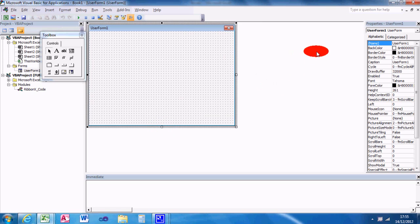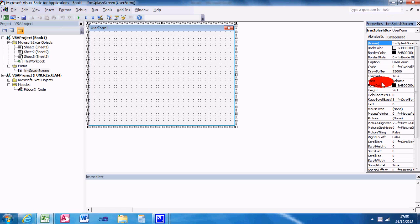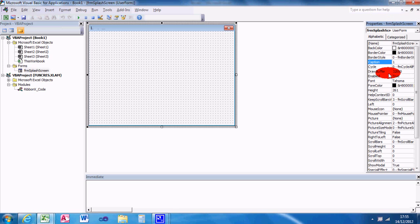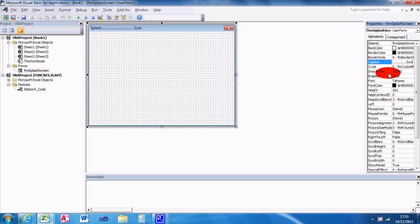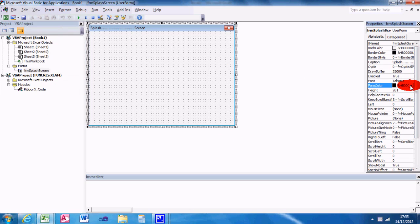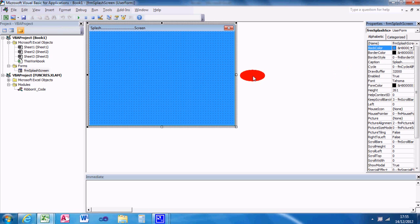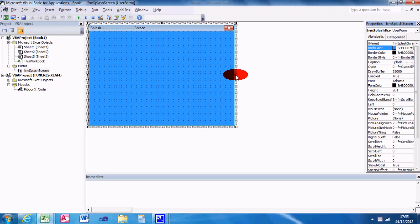This is what the user form design screen looks like. I want to call the form user form FRM splash screen or whatever you're going to use it for. Caption splash screen. And then in the form editor menu, I want to also change the back color because I don't like that boring gray. I'm going to change it to the highlight color.